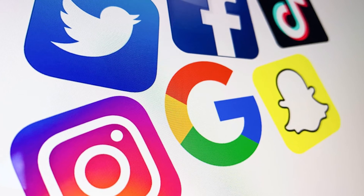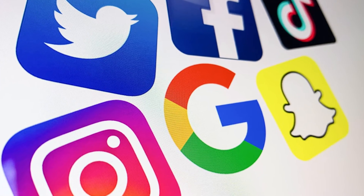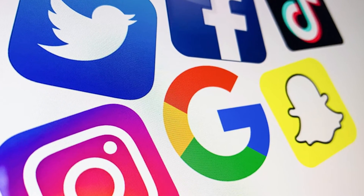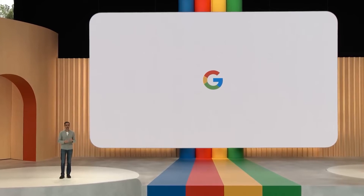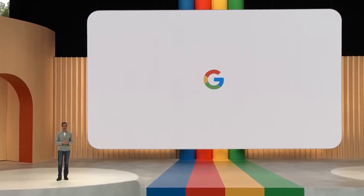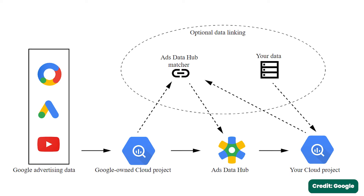which is actually pretty revolutionary in the advertising space because a lot of these ad networks were previously black boxes from an analytics perspective. Because this is so powerful, all the major advertisers like Facebook and Google — any advertiser that can — are really starting to offer a data cleanroom solution. Google's Audience Data Hub is the biggest example of this.